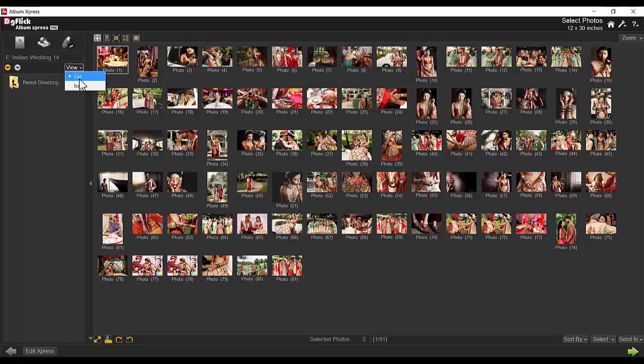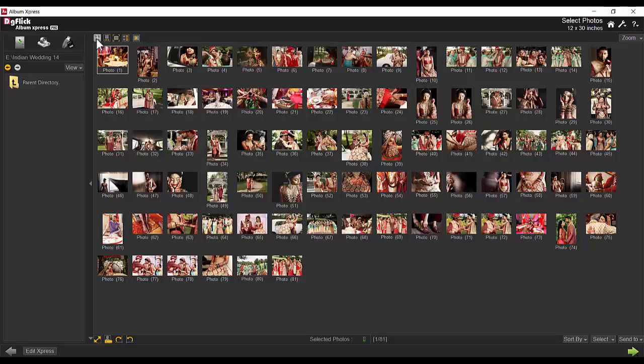Folders can be viewed in a comfortable way. The top option bar offers various photo viewing styles. Choose the one that offers you comfort in photo selection.